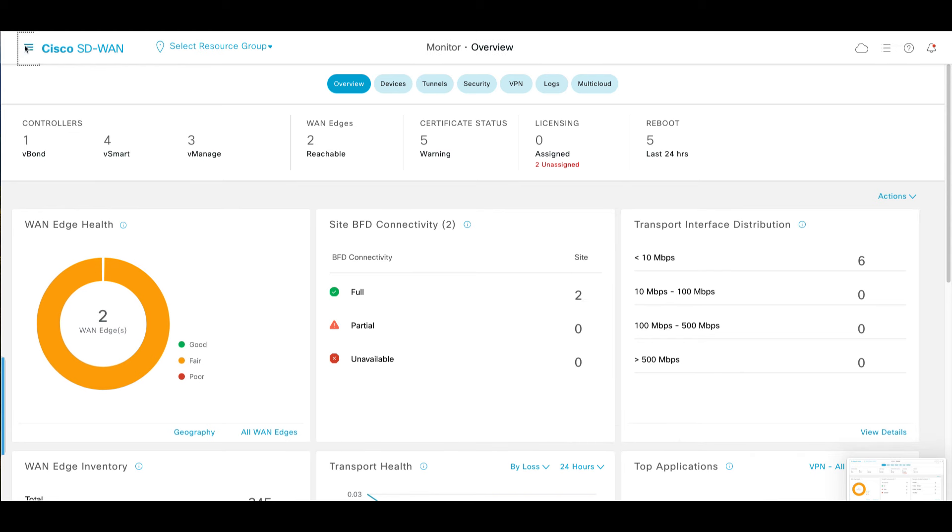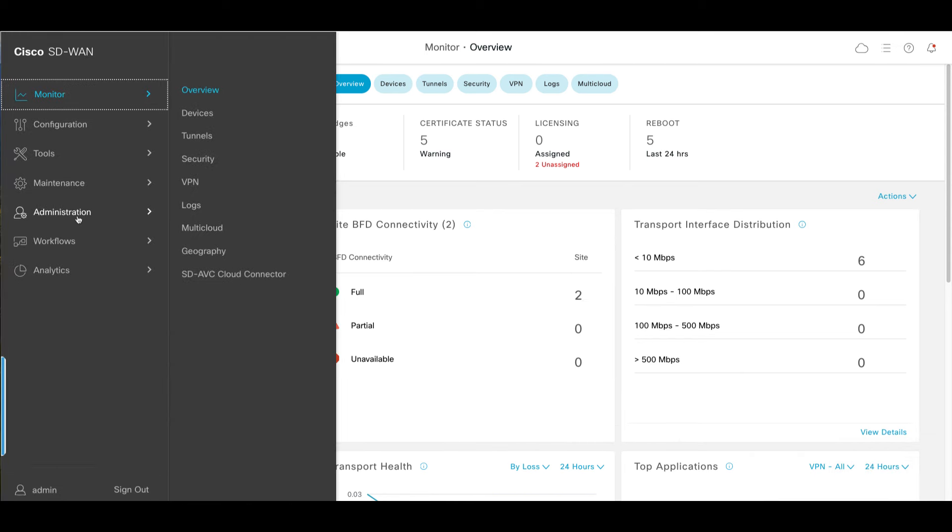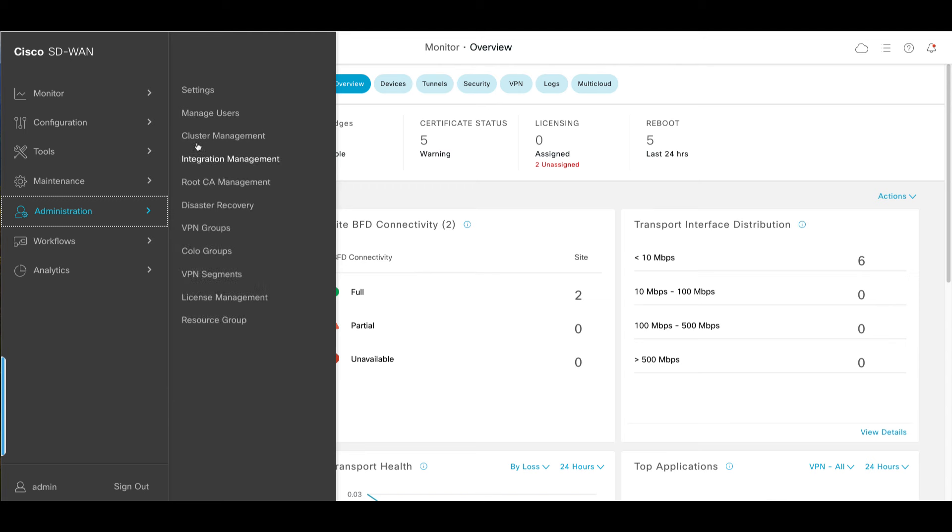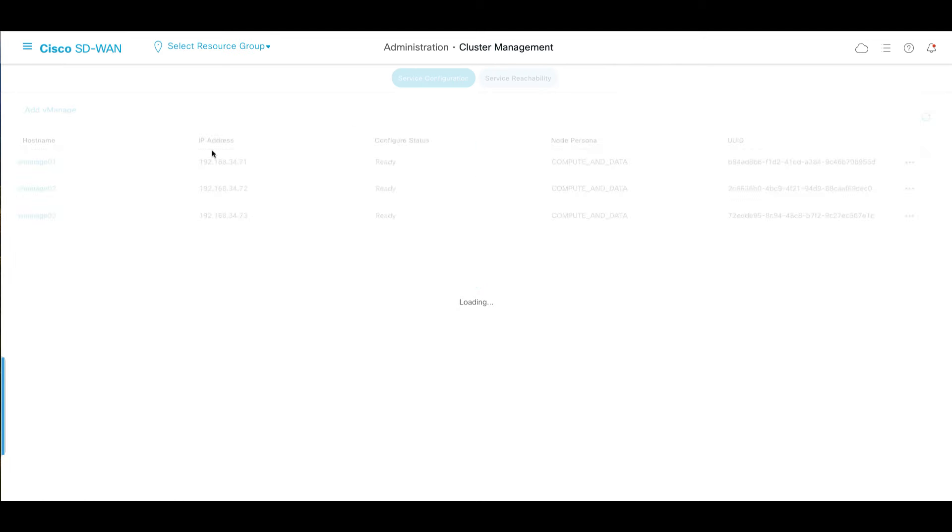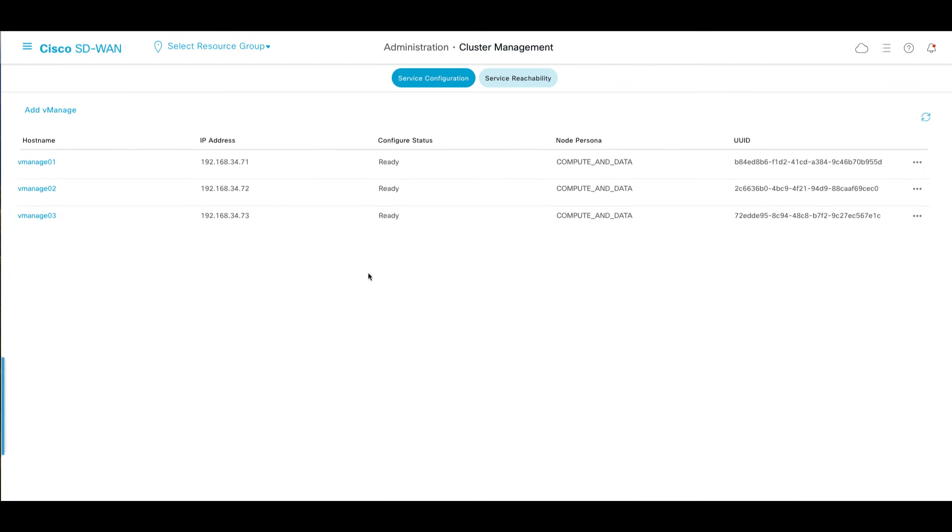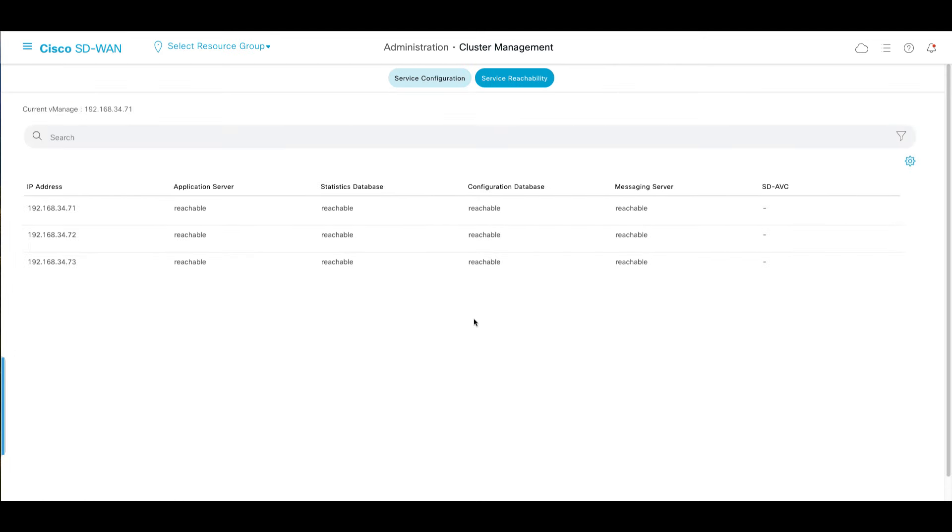Ensure the health of both DC and DR cluster is good and disaster recovery status shows as success.